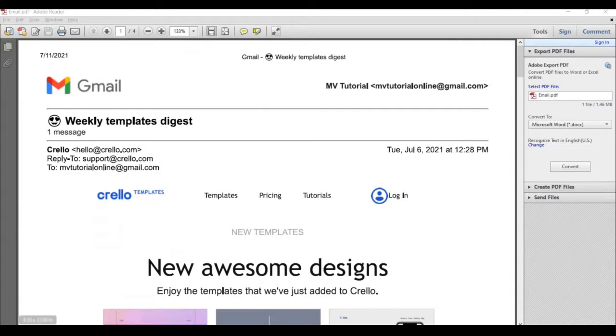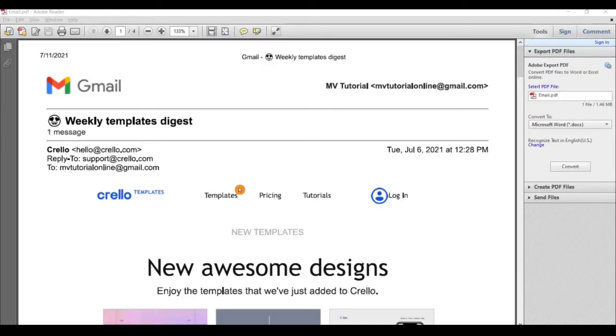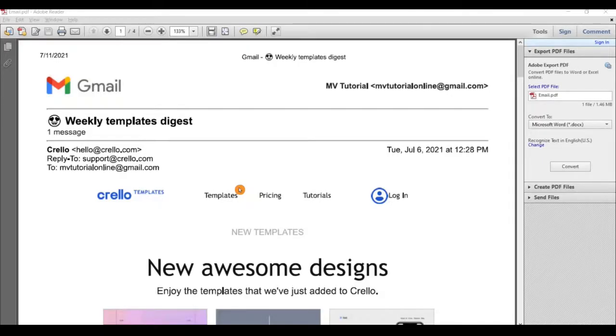Now we can see your email is downloaded in PDF format. In this way we can download a single email in your Gmail account. For more videos, please like, share, and subscribe to our channel. Thank you.